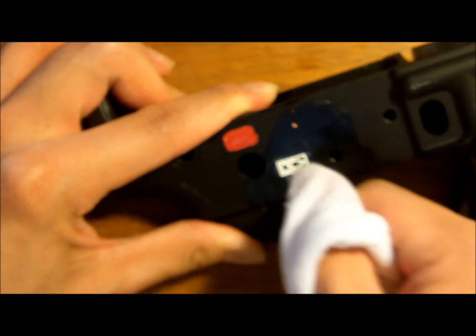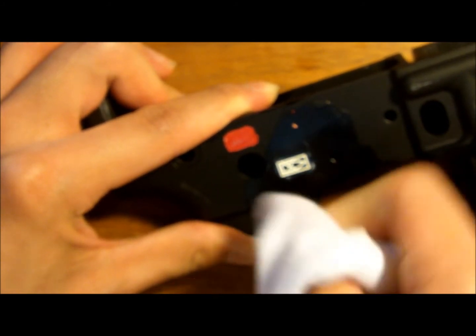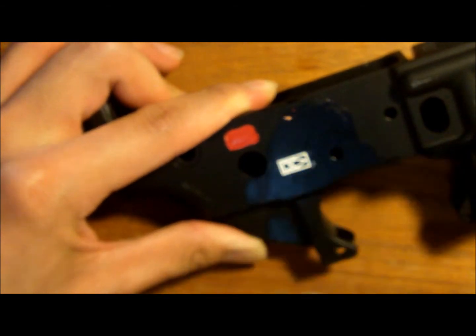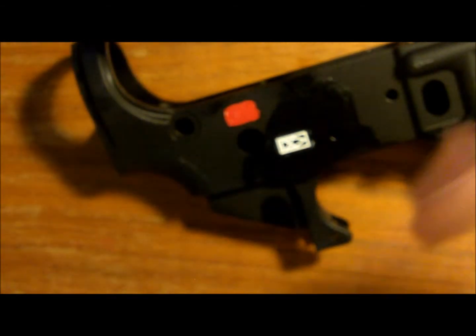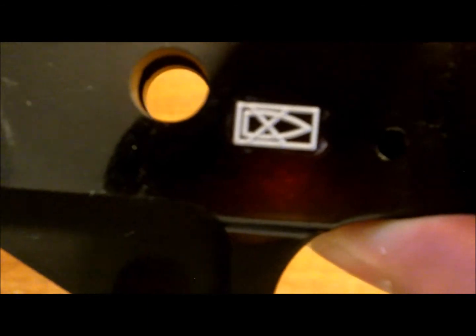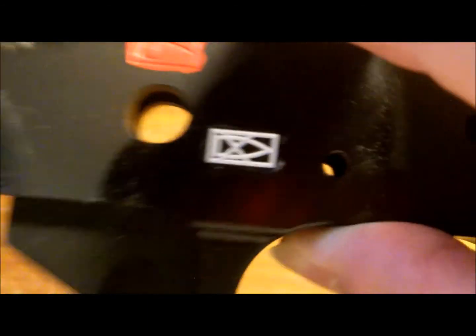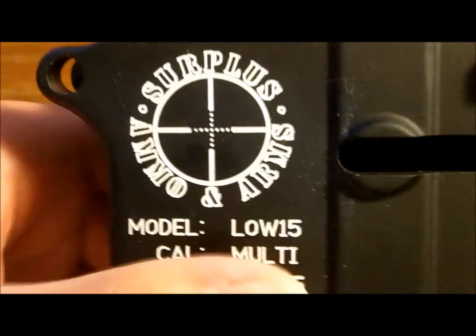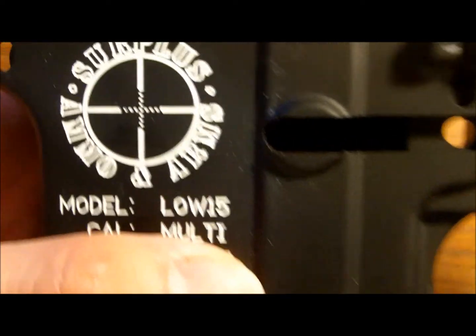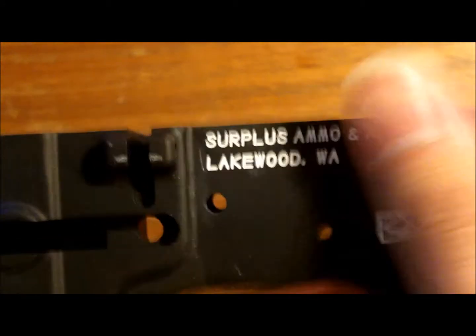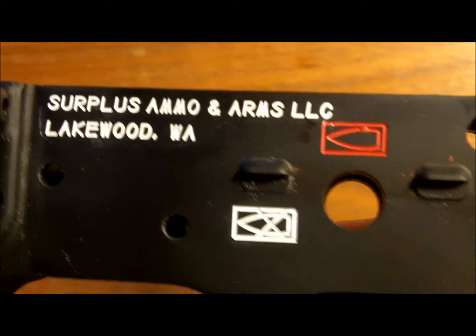And you're pretty much done. After you rub it off, it should look like this. And I already did the other side, and the finished product should look something like this. Looks pretty nice, I think. Did a fairly good job.